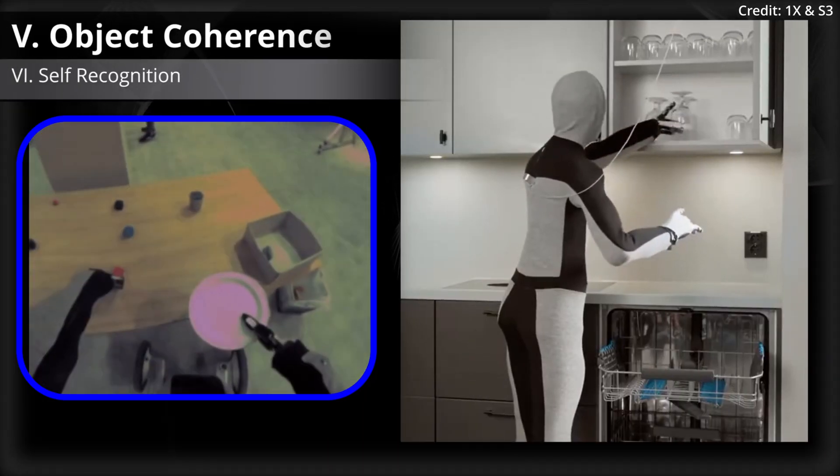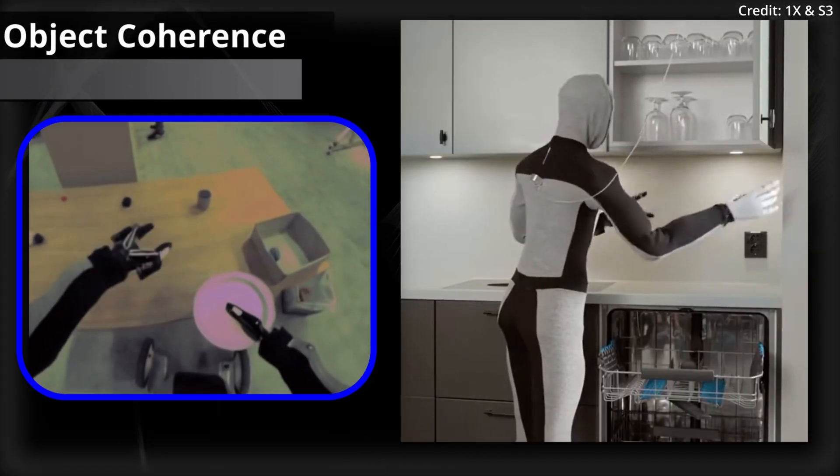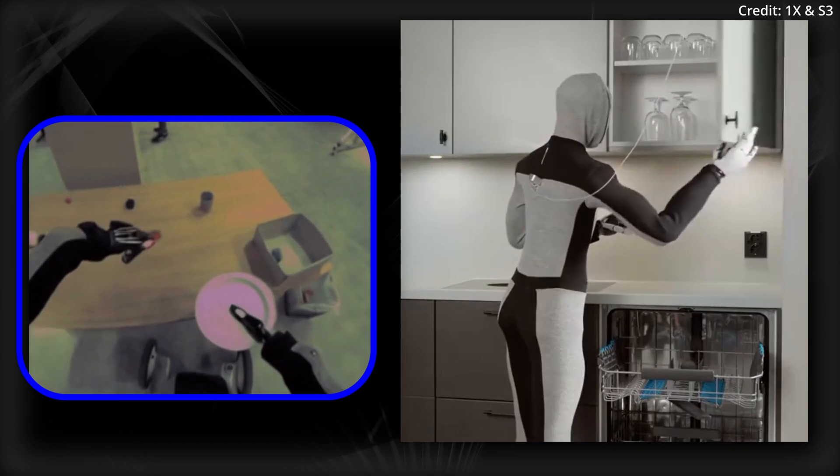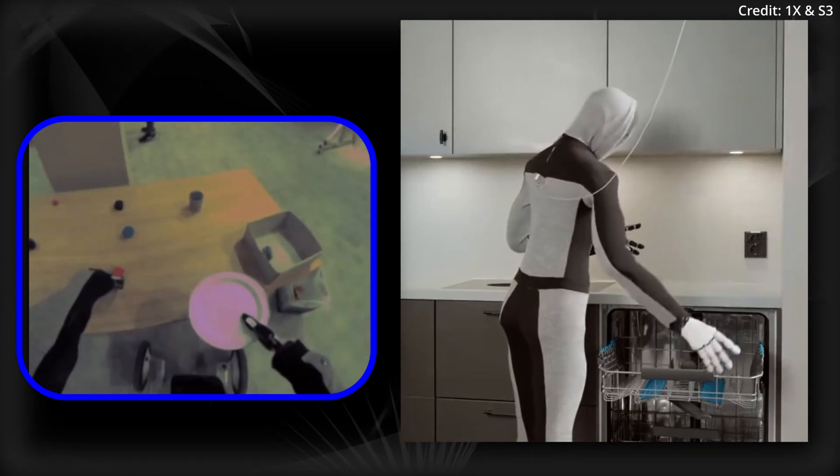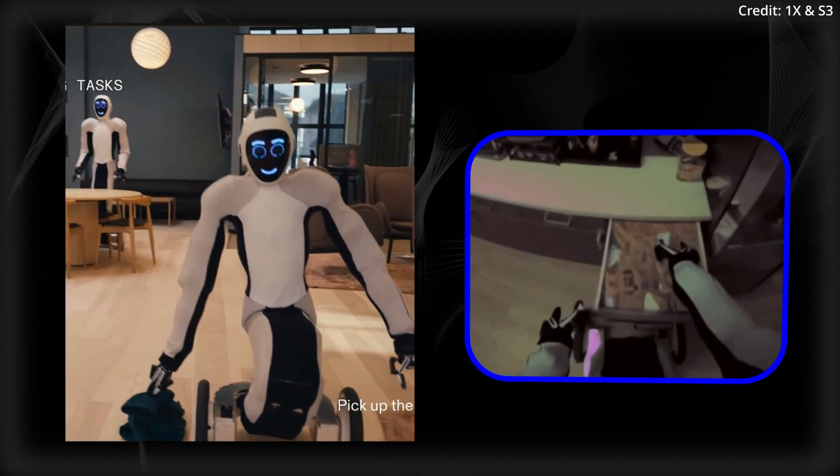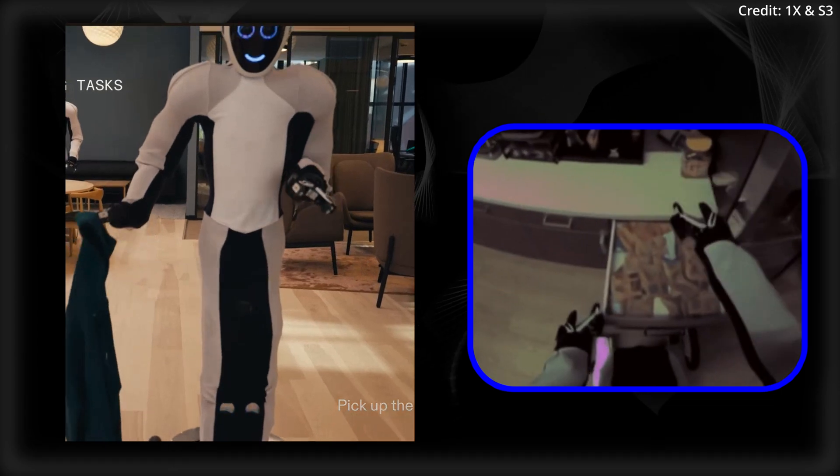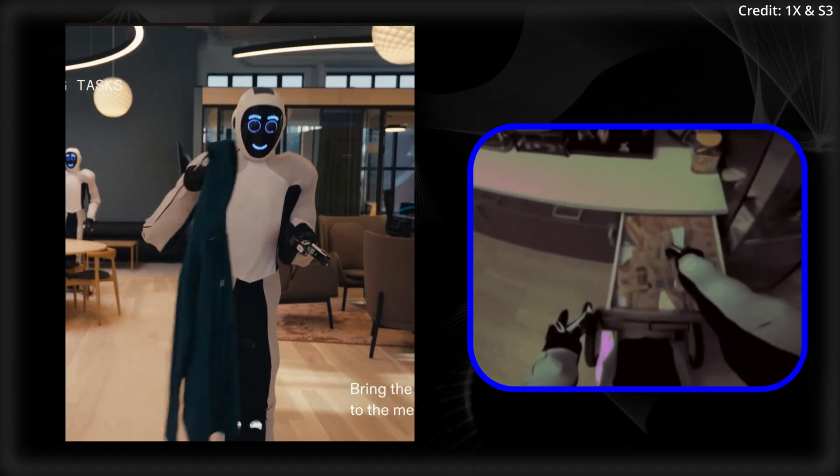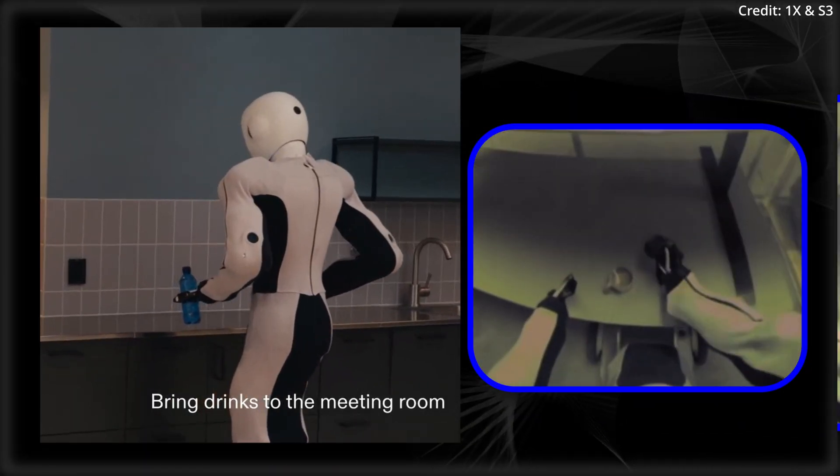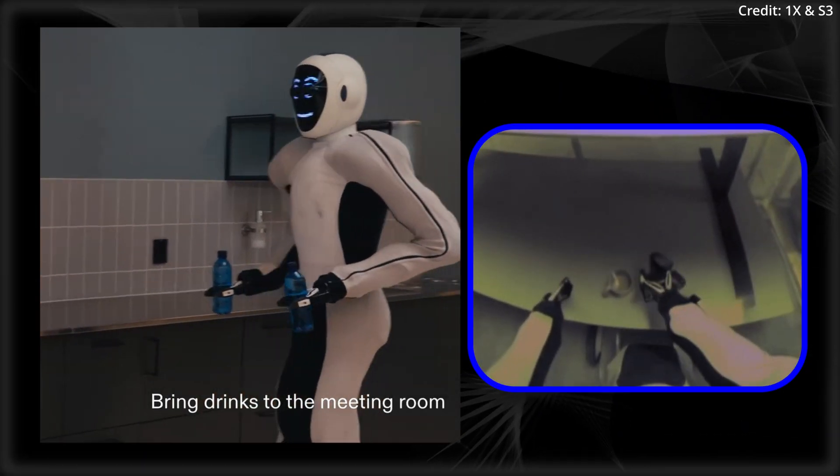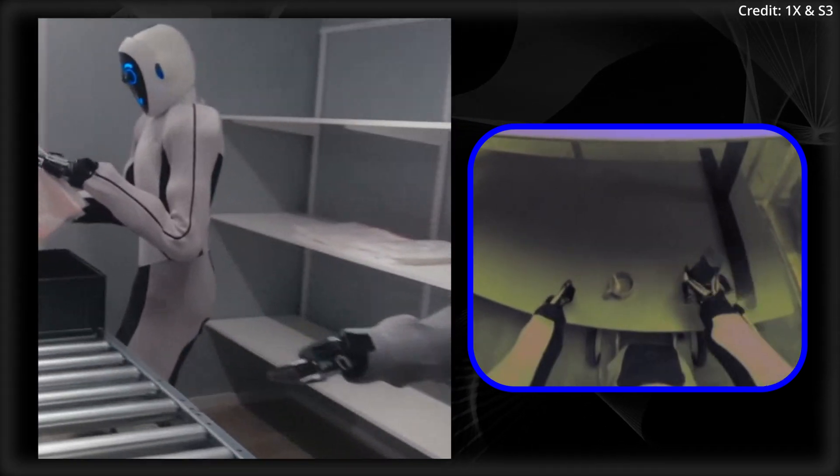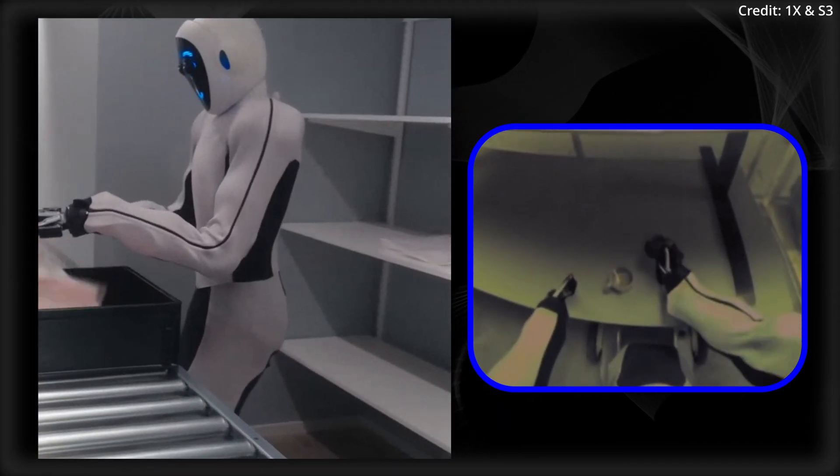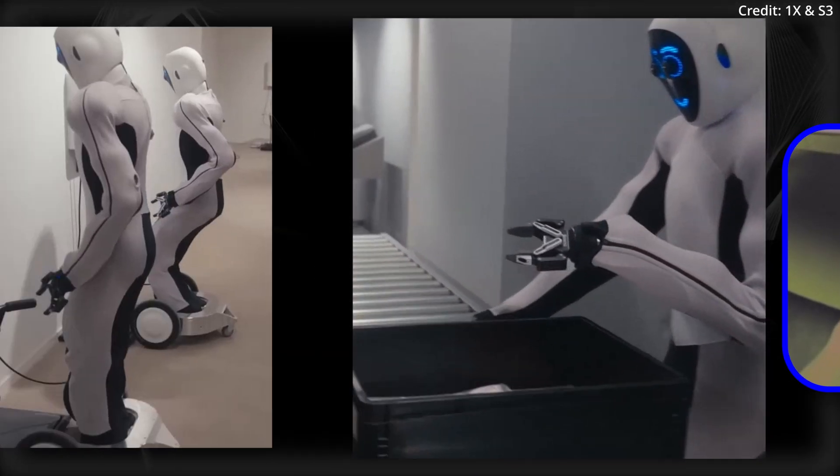Number five, Object Coherence. The world model still sometimes struggles to preserve the shape and color of objects during interactions, with objects even vanishing entirely in some instances. Furthermore, when objects are blocked from view or else viewed from challenging angles, their appearance can become somewhat distorted throughout the generation sequence.